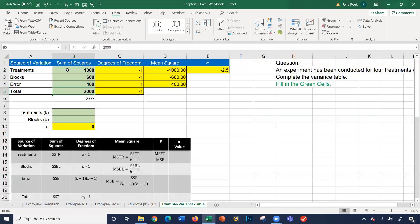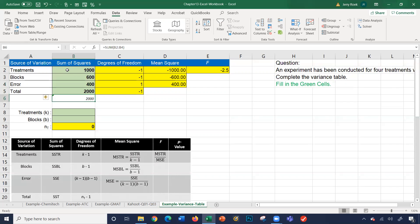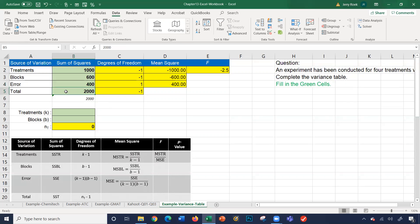Right here, we have the treatments. They give you the treatments, 1,000. They give you your blocks, 600. And they give you a total of 2,000. So basically these three numbers, 1,000, 600, and whatever this number is, has to equal 2,000. We're doing some simple math: 2,000 minus 1,000 minus 600 is 400. The point is, if you were given any of these three values, you can figure out the fourth value.